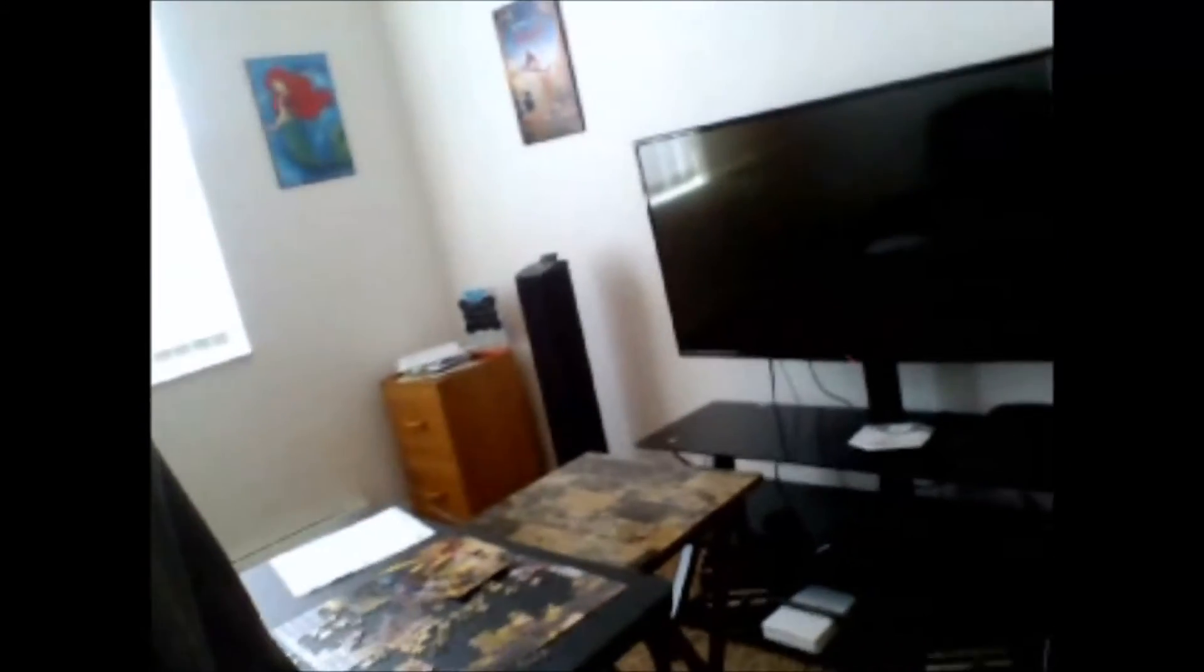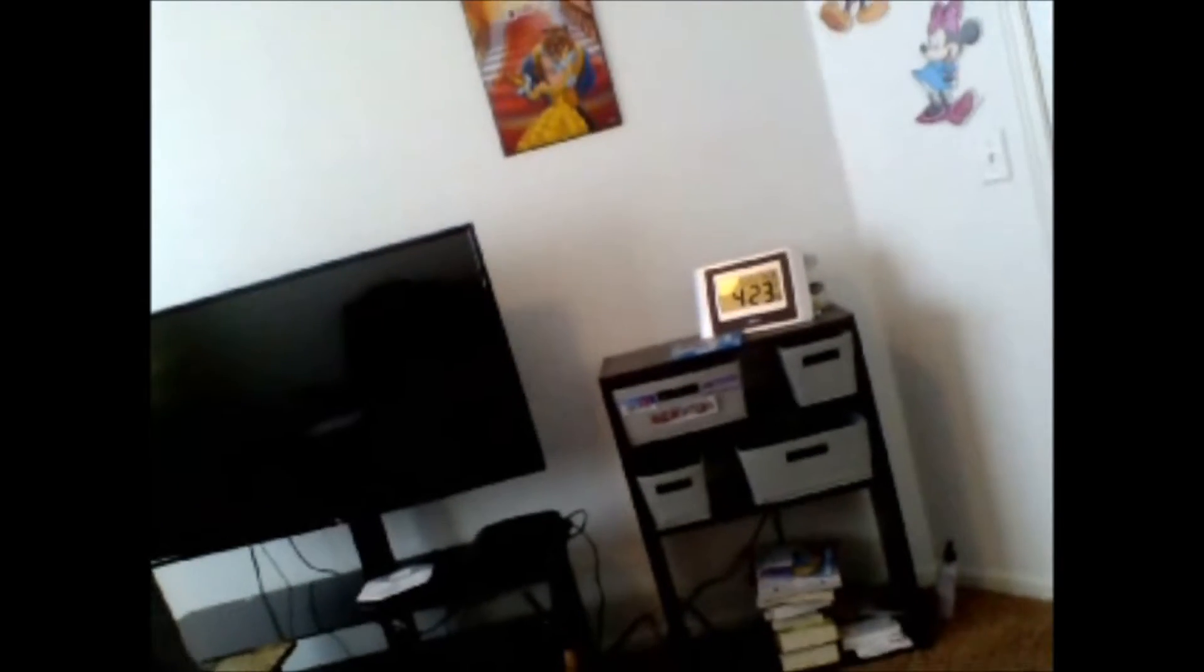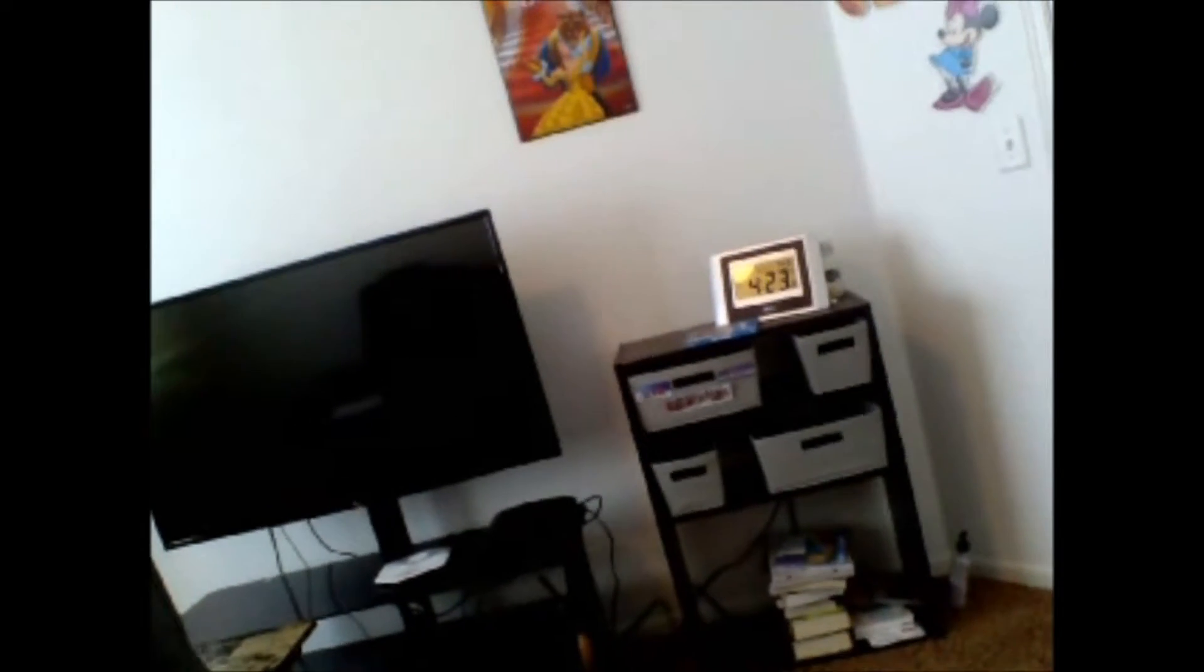And this is my television, and on that shelf is where I keep my Disney Infinity stuff.